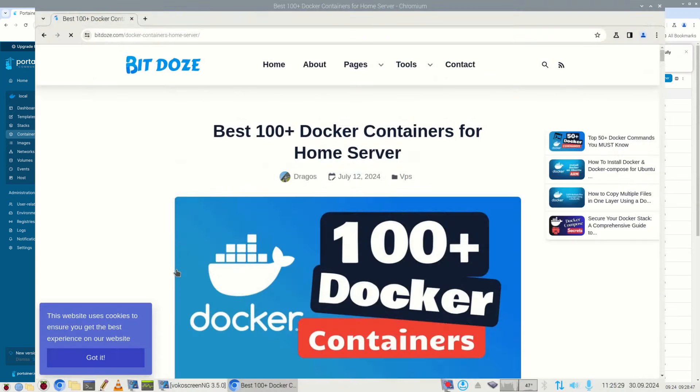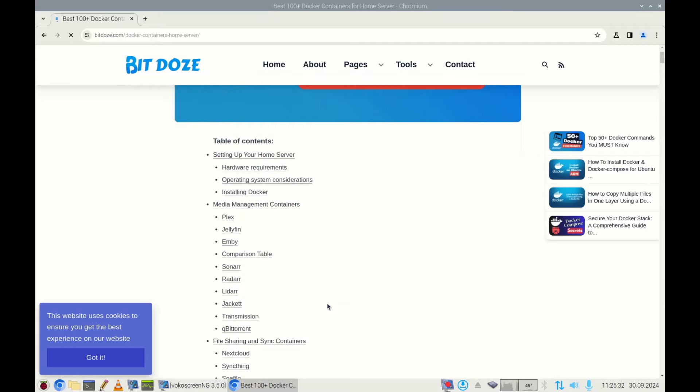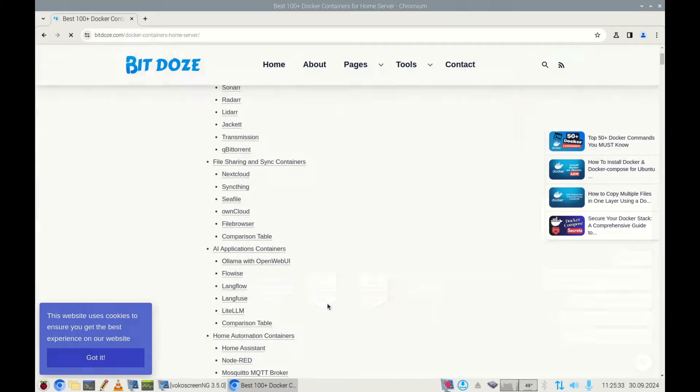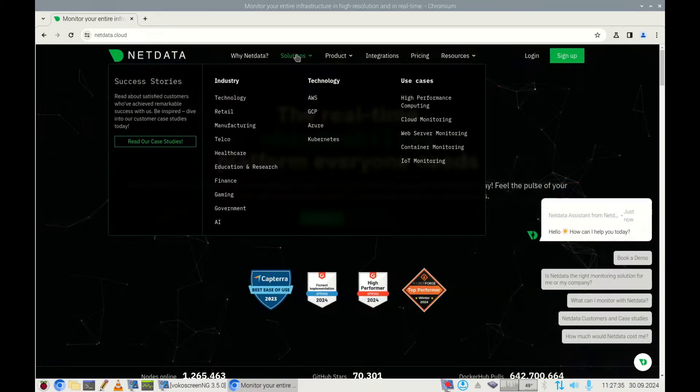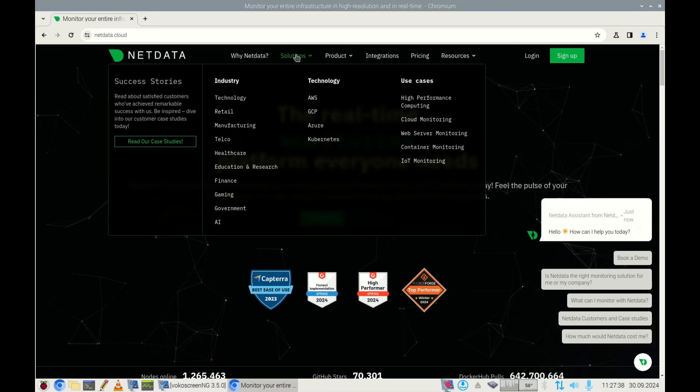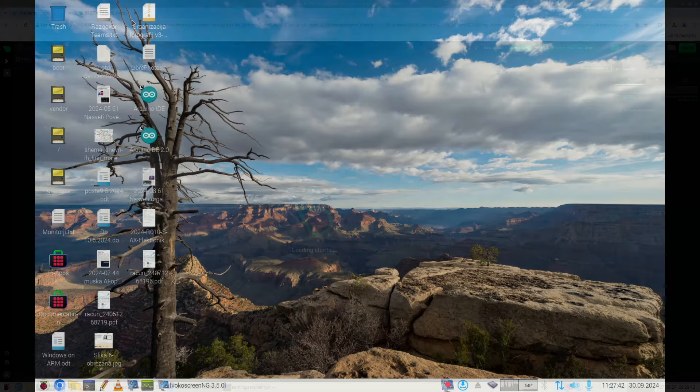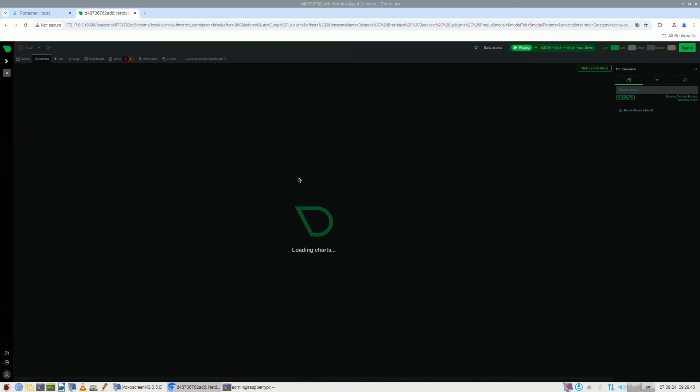One of the most interesting Docker applications is probably NetData, which enables you to monitor all the parameters of your Raspberry Pi, like processor load, disk load, or network data transfer rate. There are so many of them.